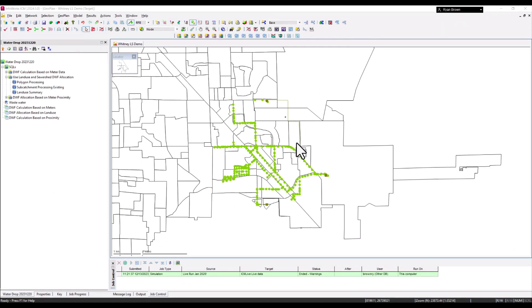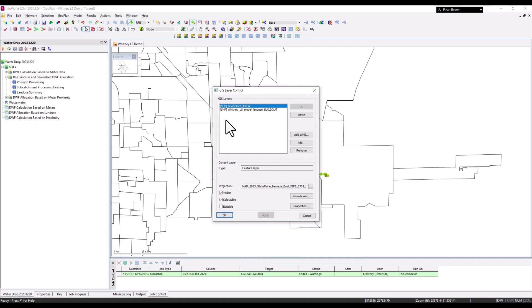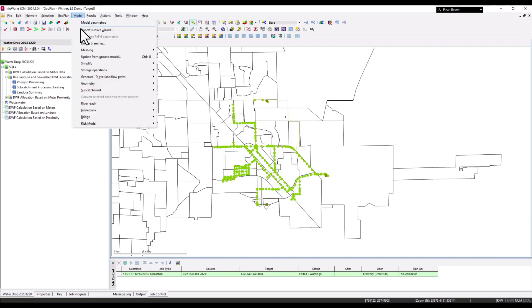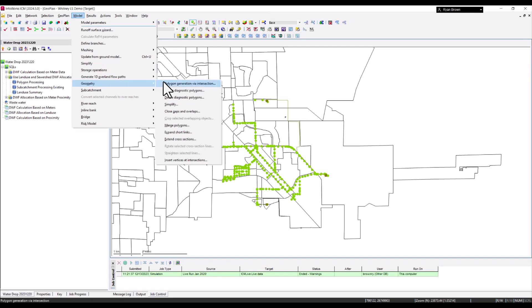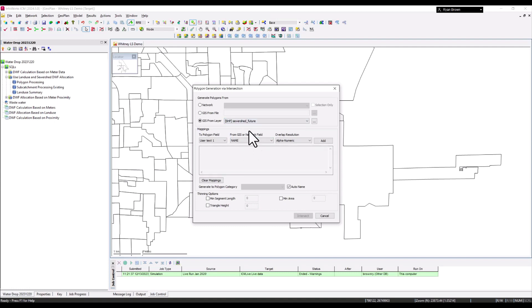First, I'll show how to use land use data and sewer shed areas to allocate dry weather flow into sub-catchments. In InfoWorks ICM, with background layers for sewer sheds and land use build-out loaded, go to the Model menu, then Geometry, and do a polygon generation via intersection. The sewer shed name will match the sub-catchment and target node names.